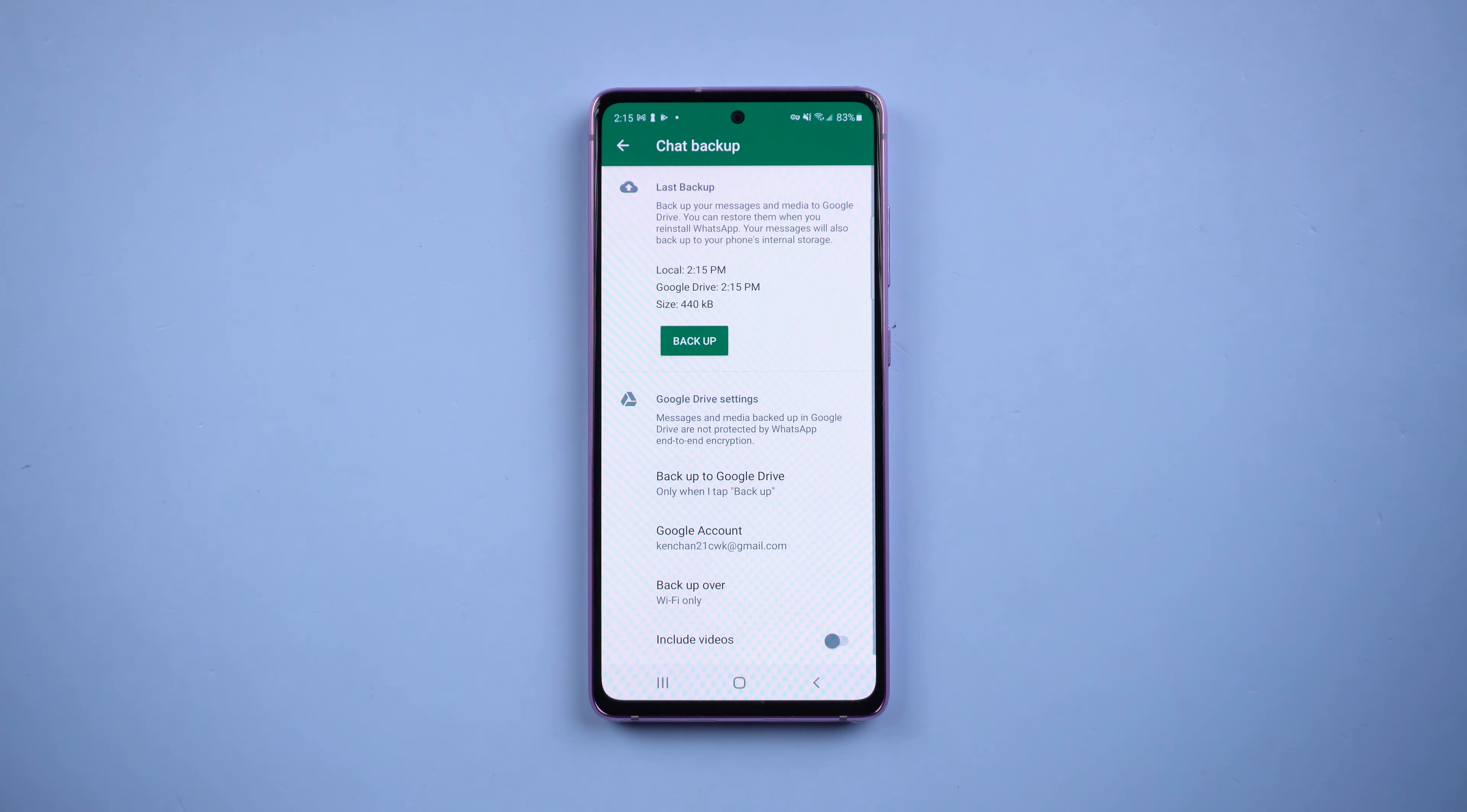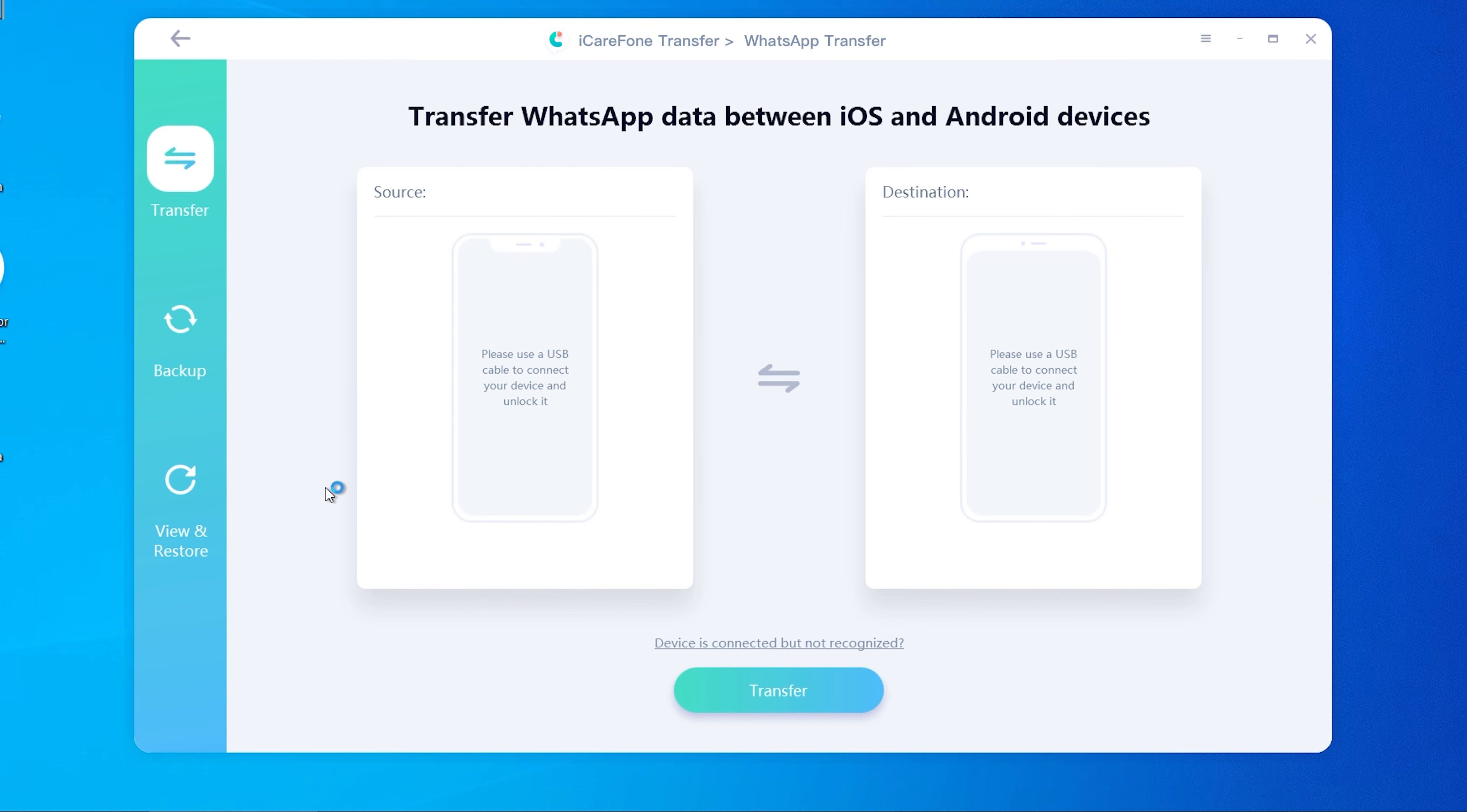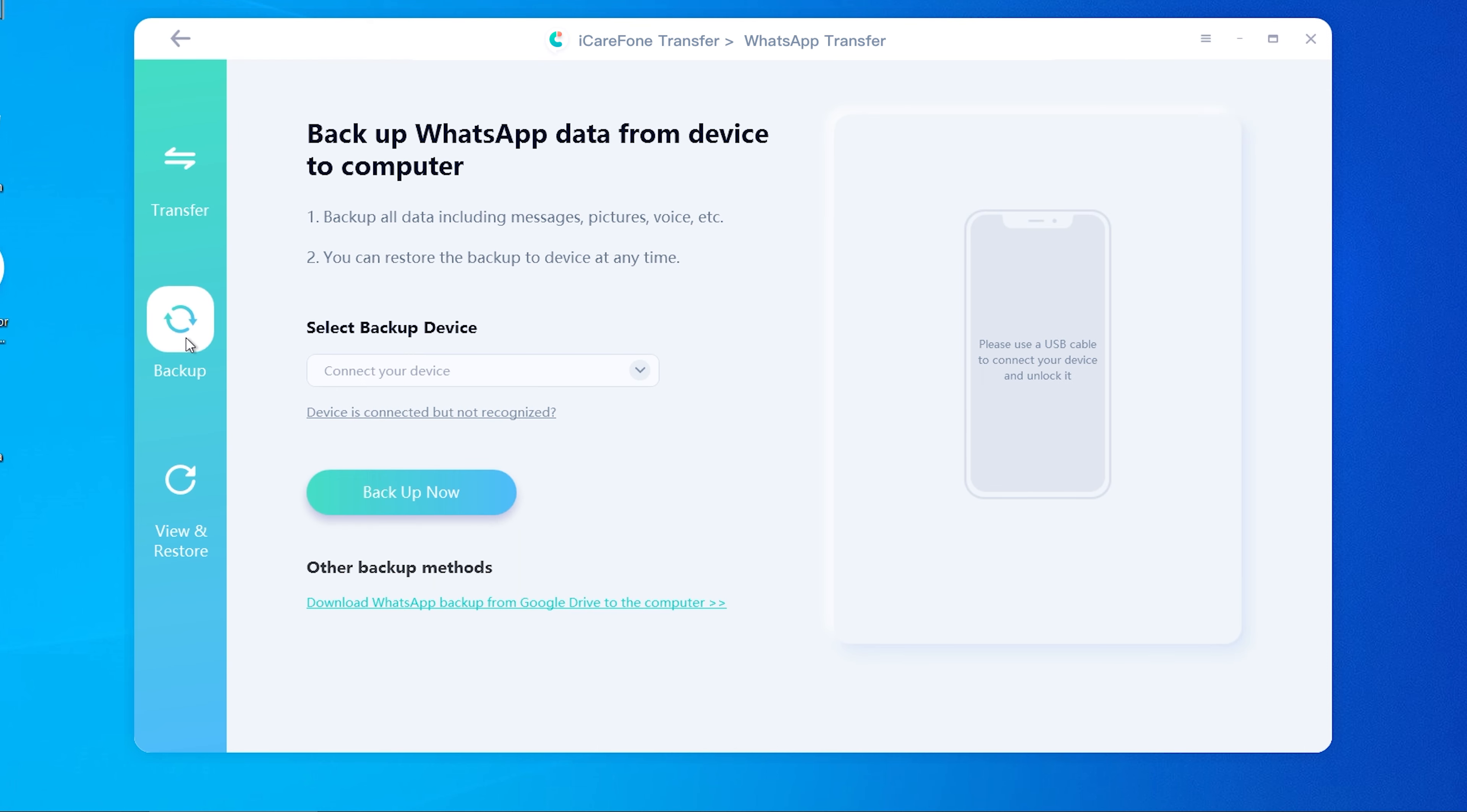Once the backup is finished, choose WhatsApp, select Backup, find Other Backup Methods, and click it.